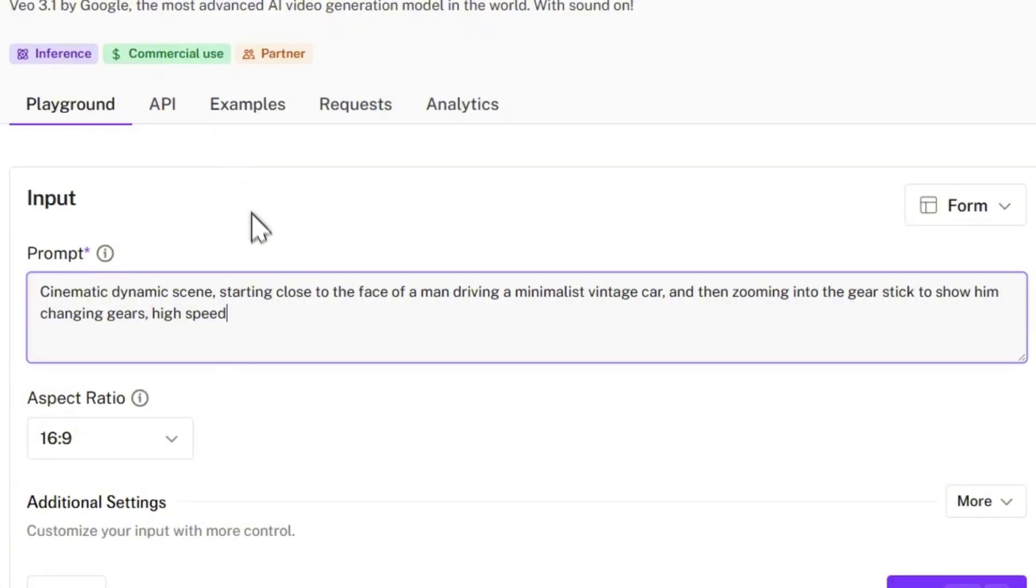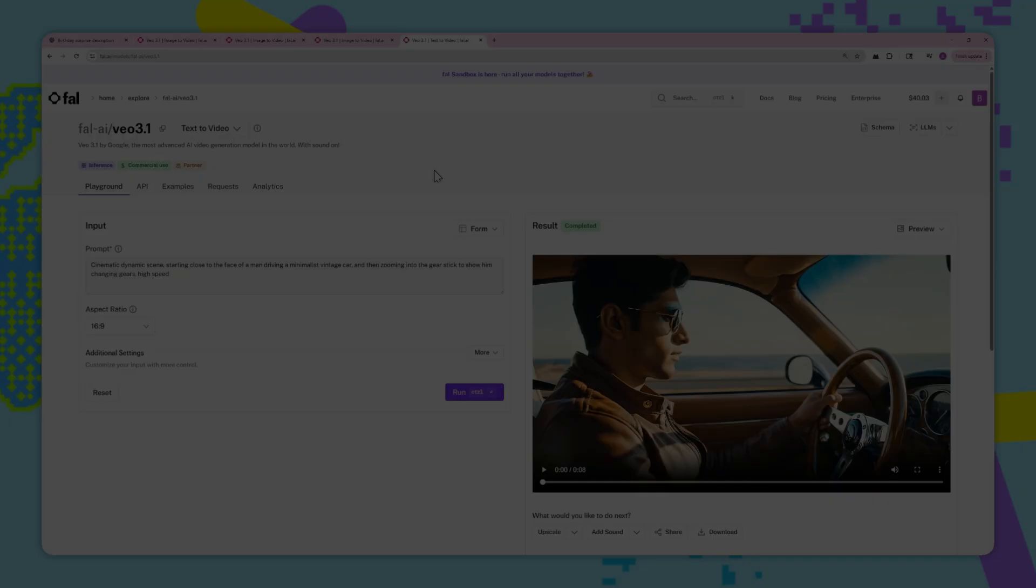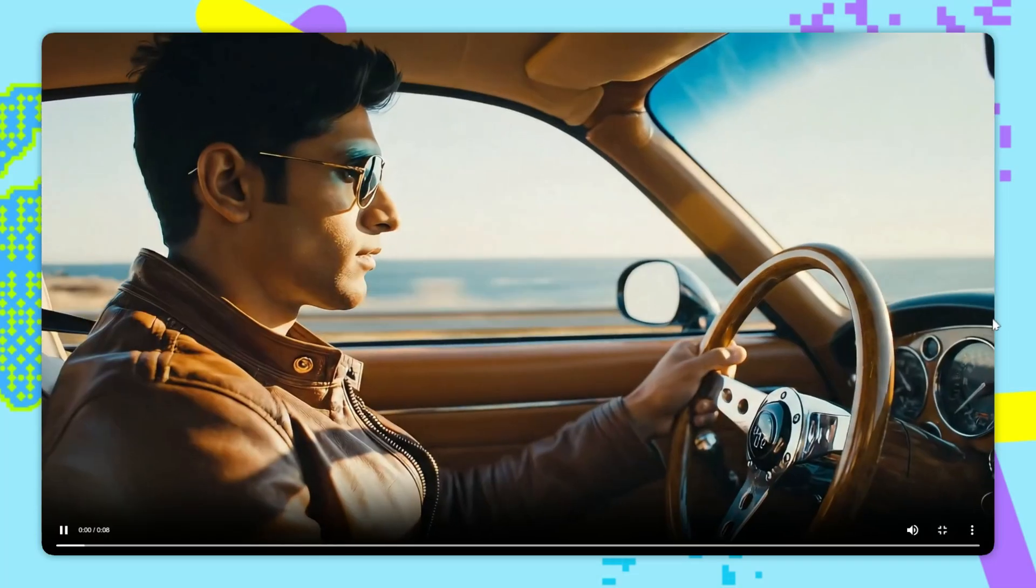And let's go through this example with this prompt here. So I've said, cinematic dynamic scene starting close to the face of a man driving a minimalist vintage car, and then zooming into the gear stick to show him changing gears, high speed. And let's try running this. So, here's our result for this one.